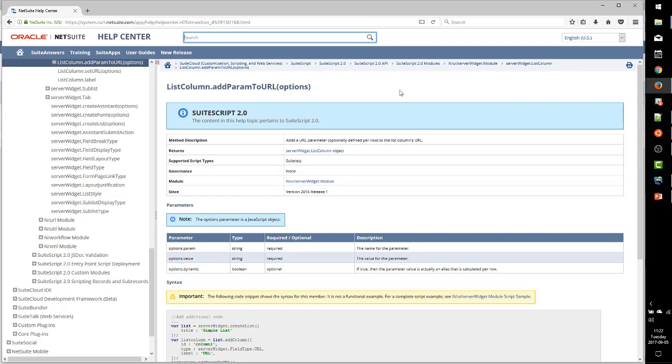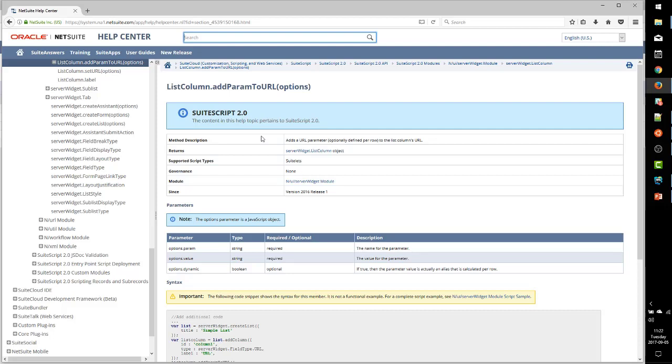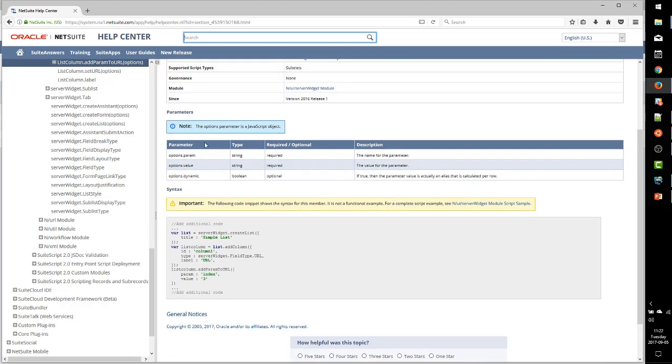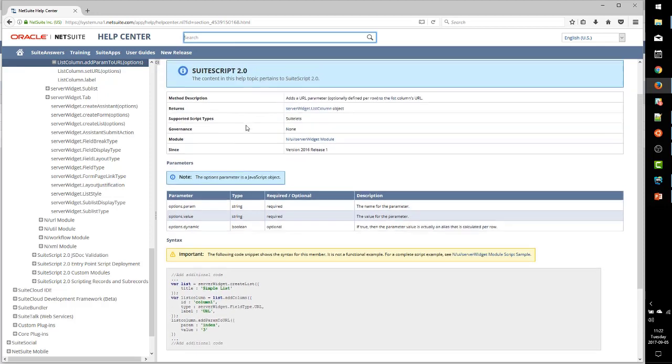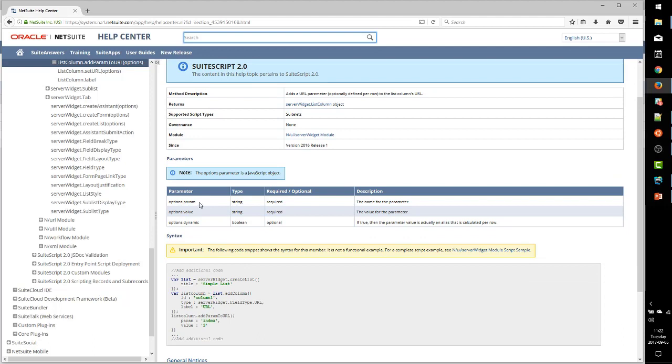That's not quite what we want. We actually want this to link directly to the search result for this row. And that is where the second method on the list column comes in.